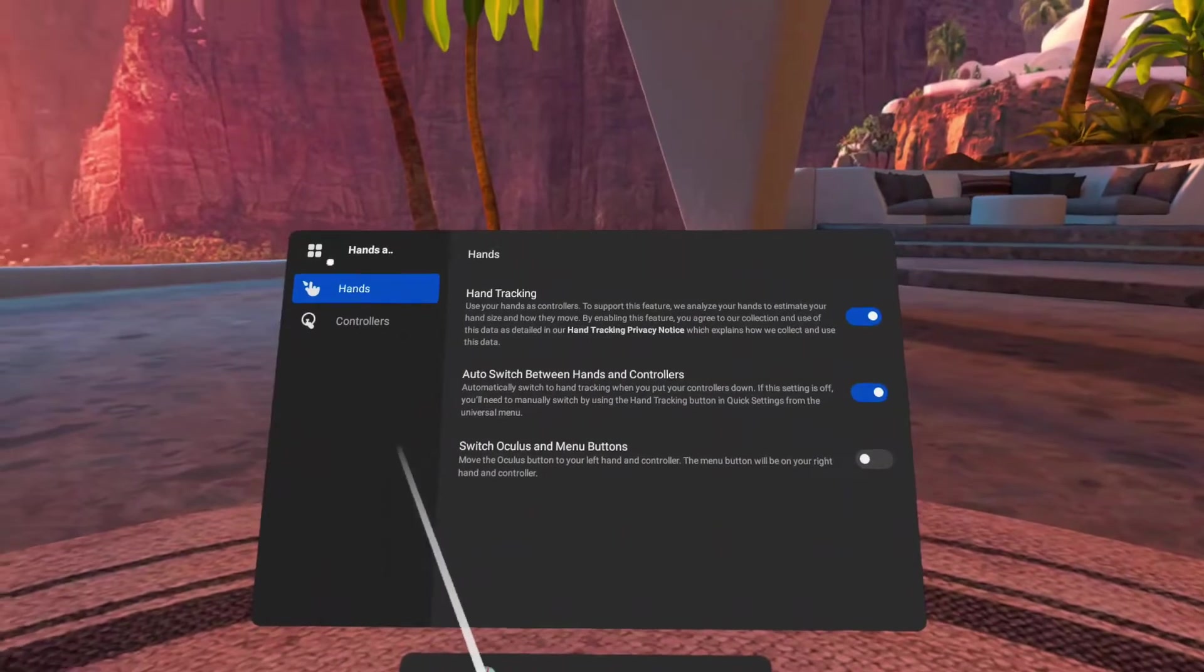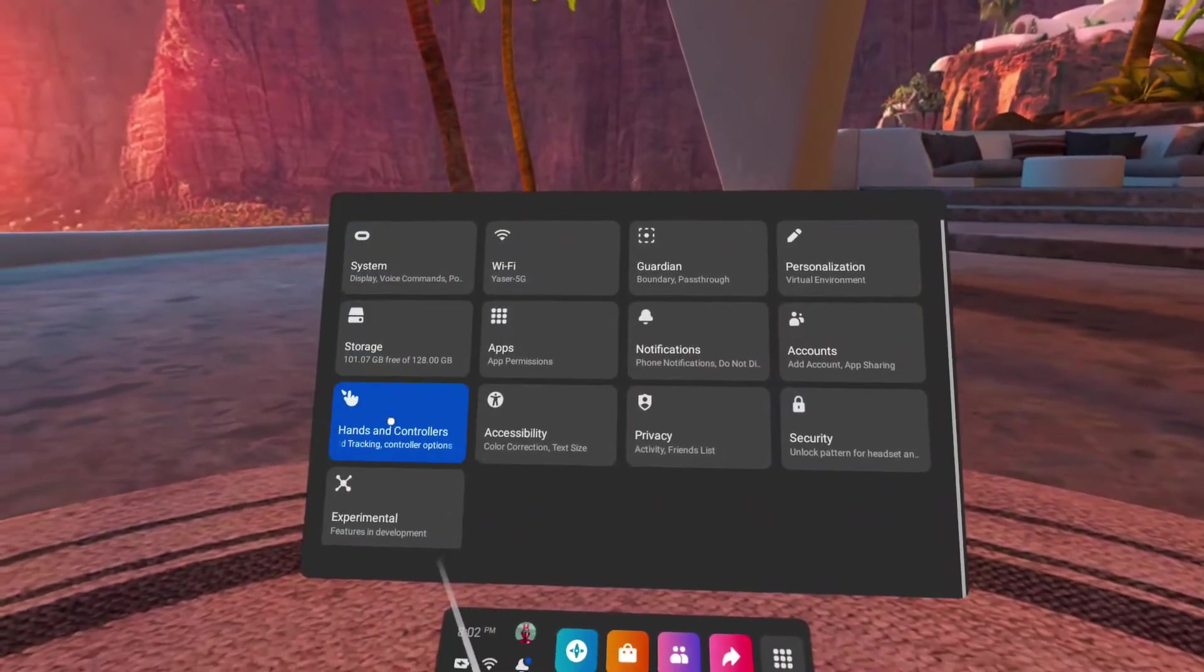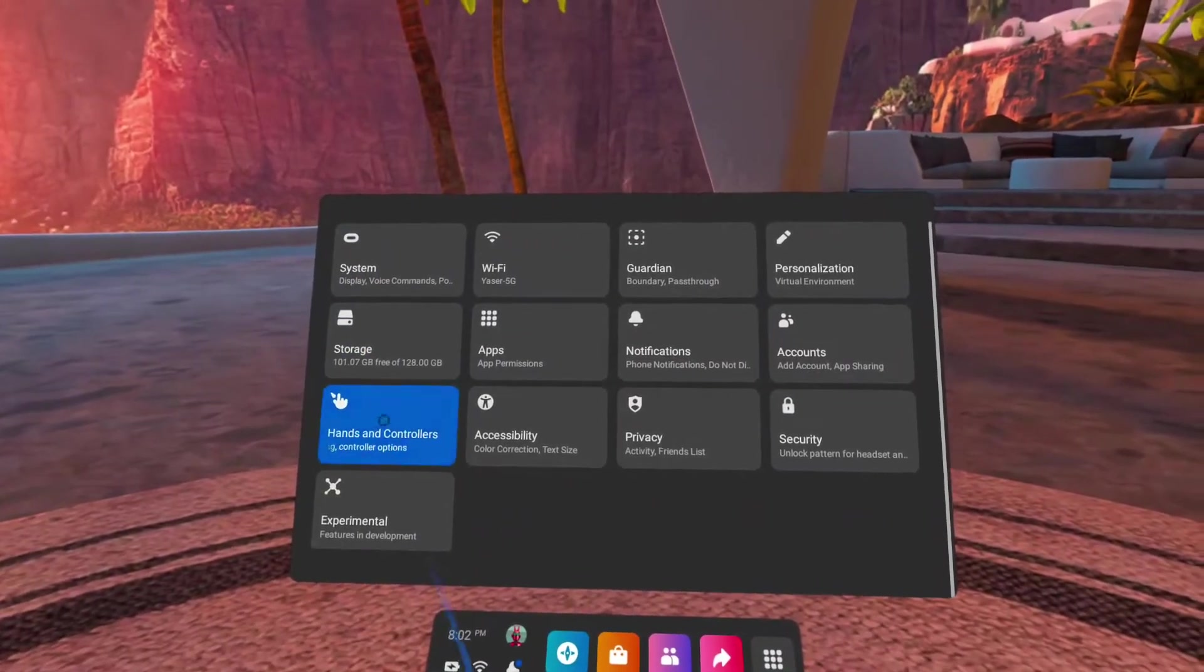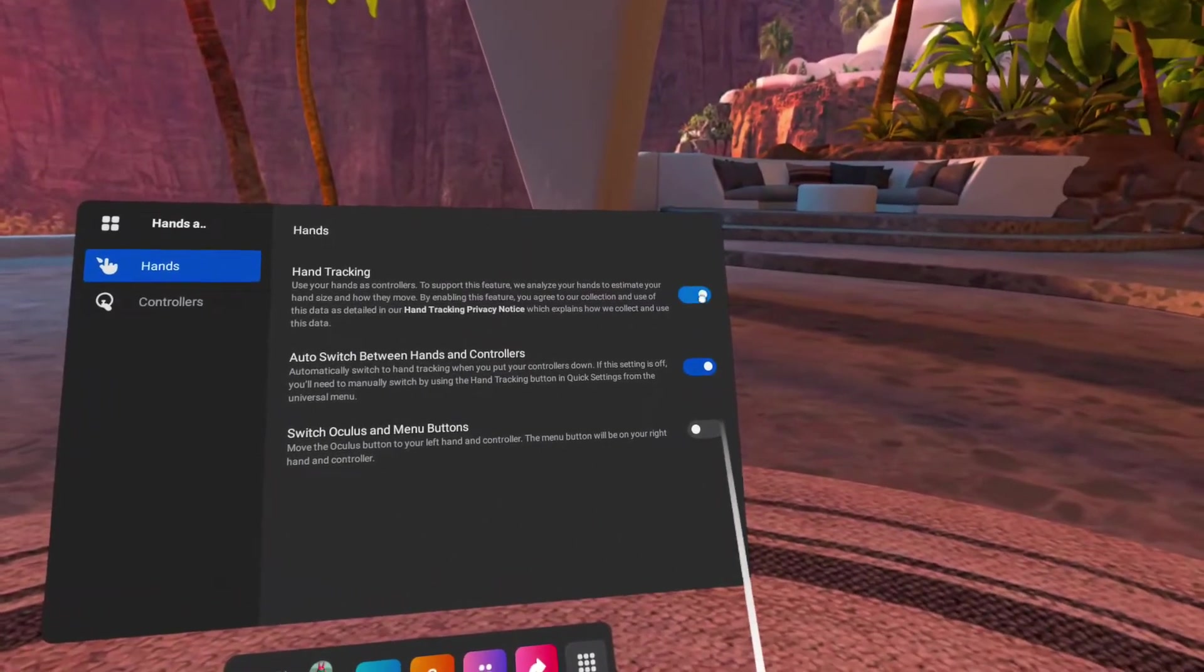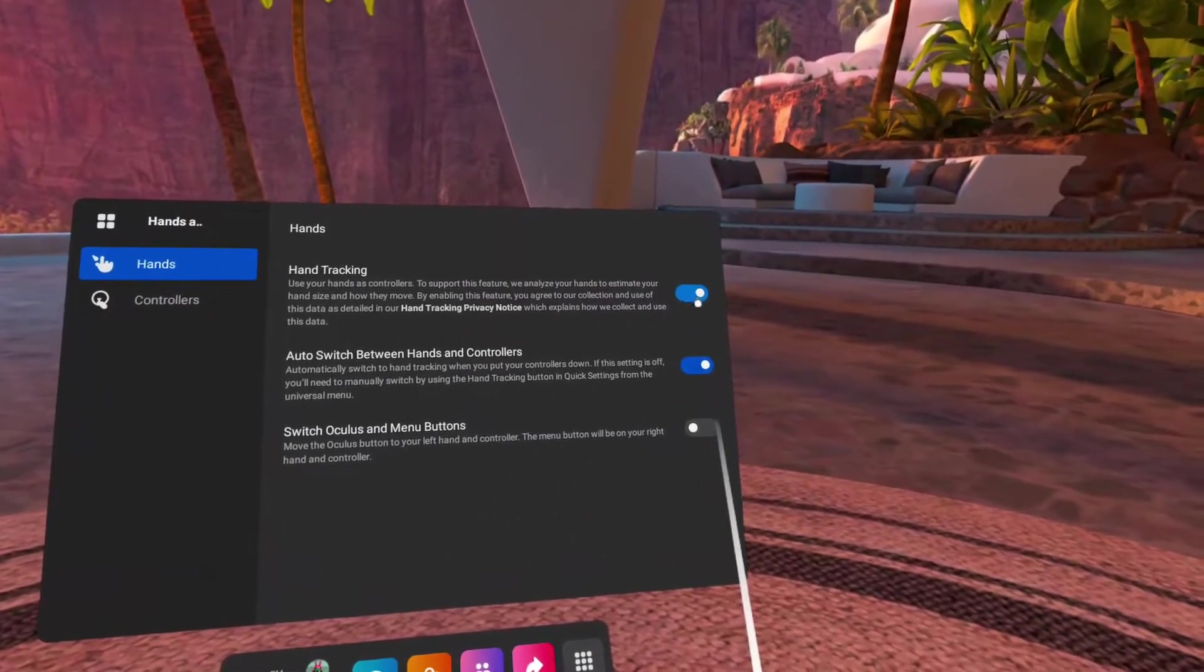Before playing Immersed, go to Settings, select Hands and Controllers, and enable Hand Tracking Configuration.